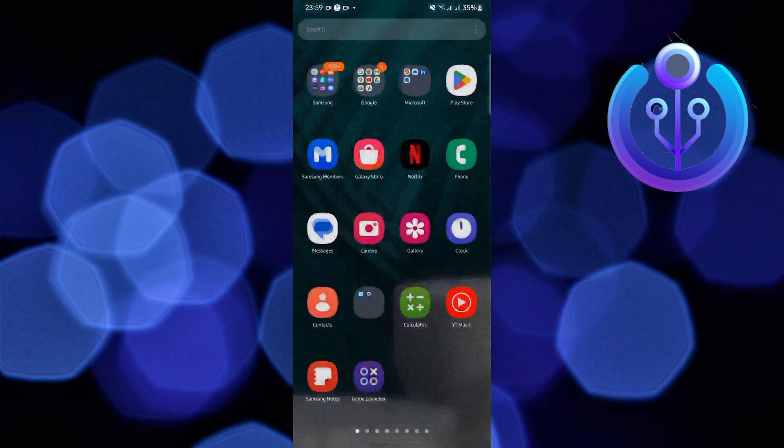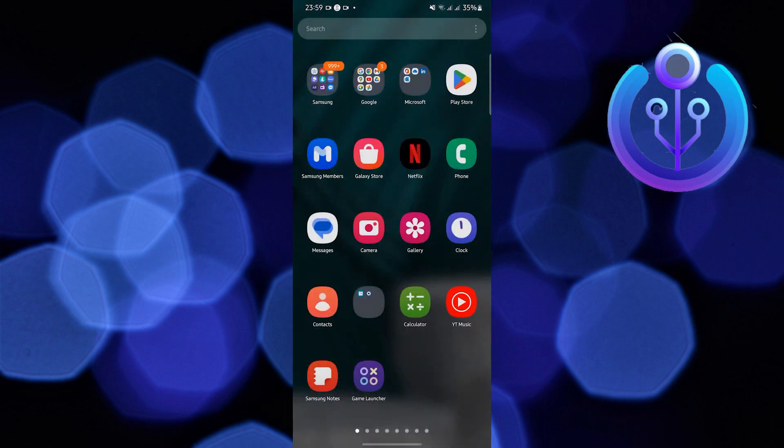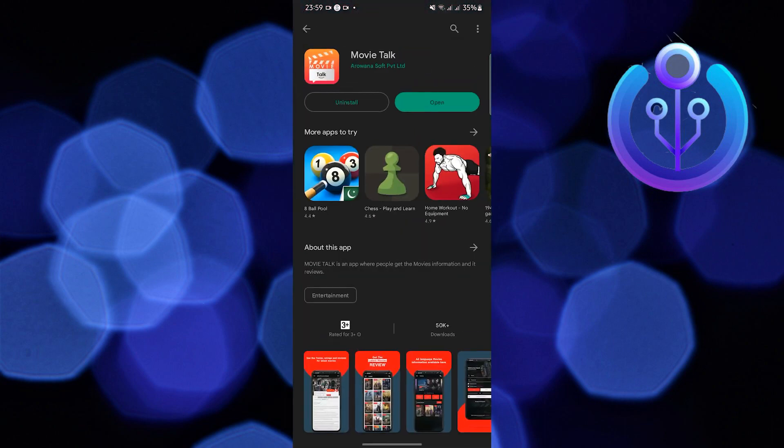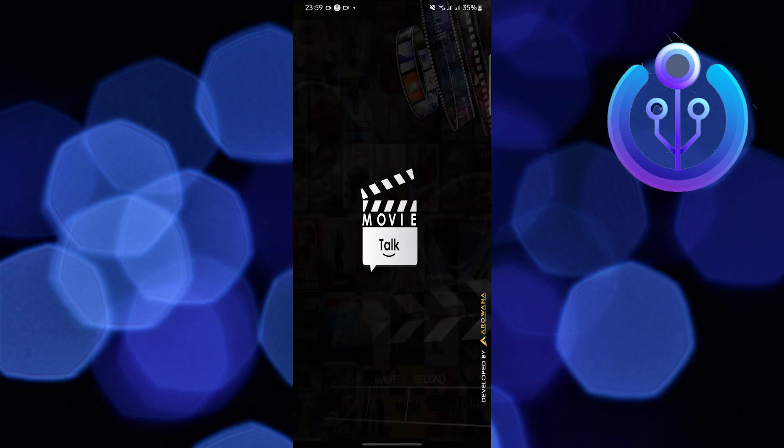Once done, close Settings and open your Google Play Store. Look for Movie Talk and make sure you update it. Once it says Open or a green button appears, tap on it to open Movie Talk.